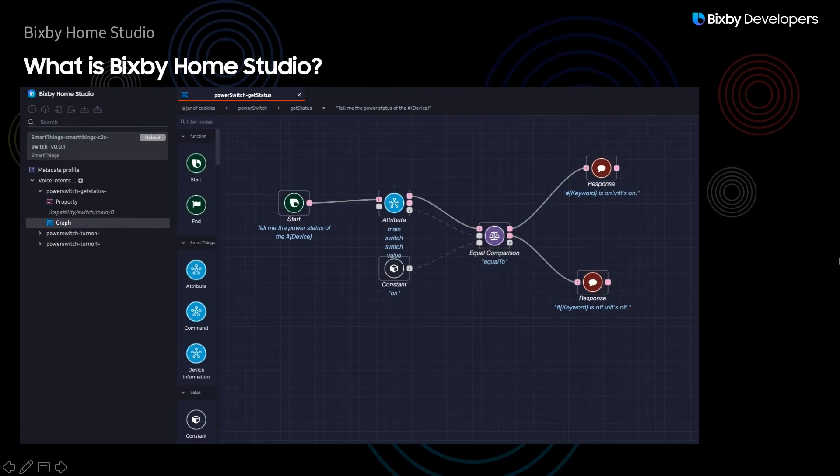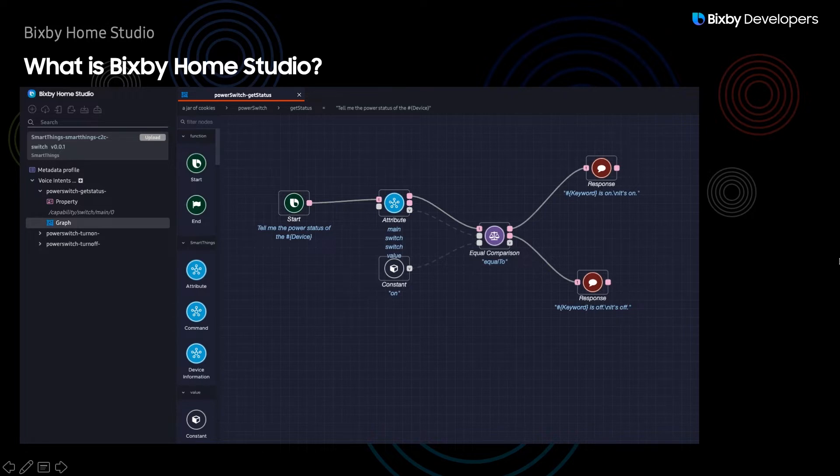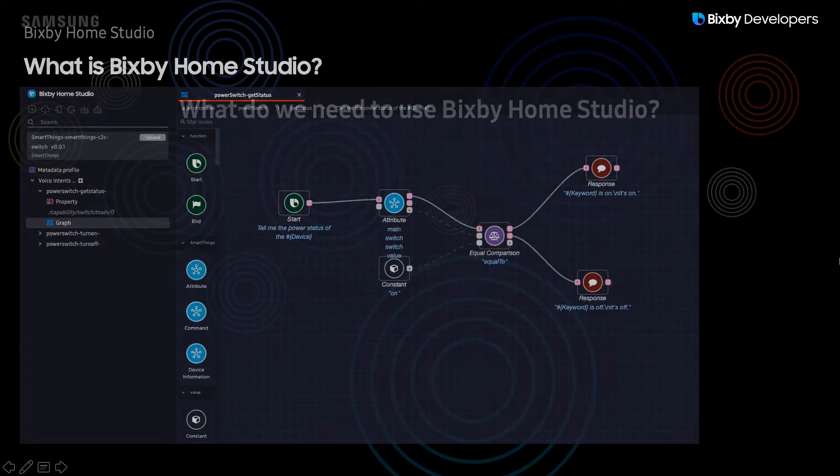Bixby Home Studio is part of the Bixby Home platform which enables Bixby voice control of your IoT devices using the Samsung SmartThings platform. This is the perfect tool for IoT device manufacturers to easily visualize and create useful voice interactions for your IoT devices.